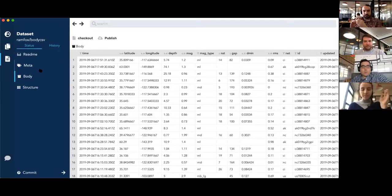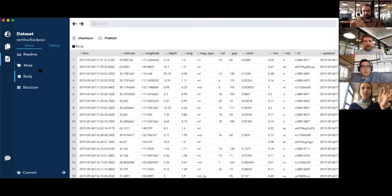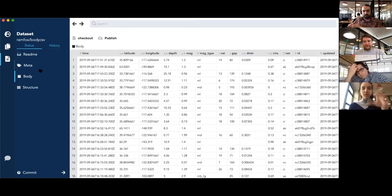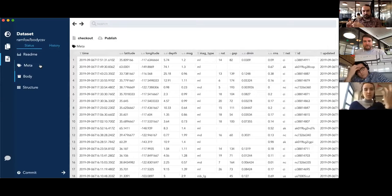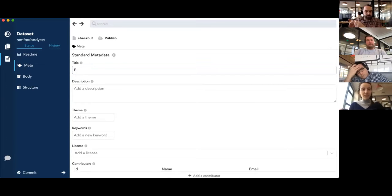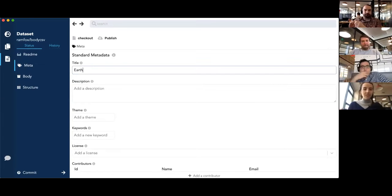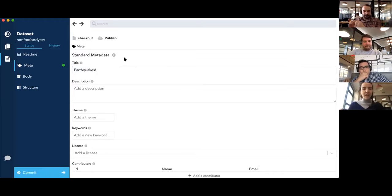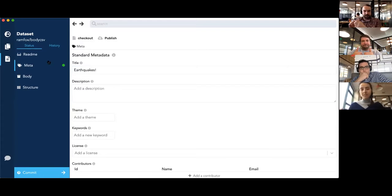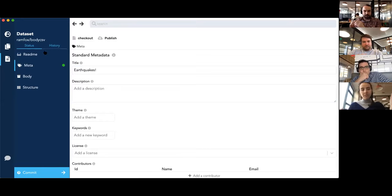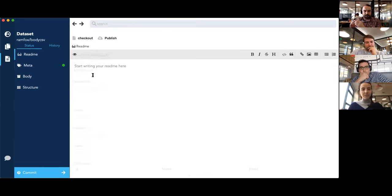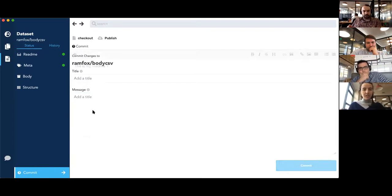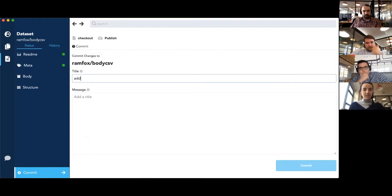But now you don't have to. Now we currently have editing for readme, meta, and structure, not body yet. We have more sort of design and thought that needs to be put into editing cells in the body before we bring it into the app. But now you can, you know, earthquakes. And then the app will tell you, hey, this is new. It'll let you, once you've made a change, it'll let you then commit. I'm gonna add a readme. This is my readme. And I commit. I'm gonna say added readme and meta.